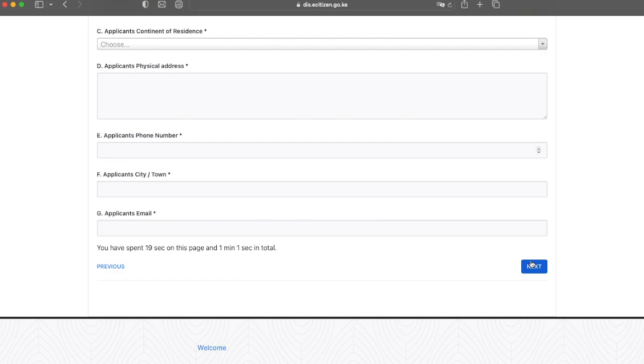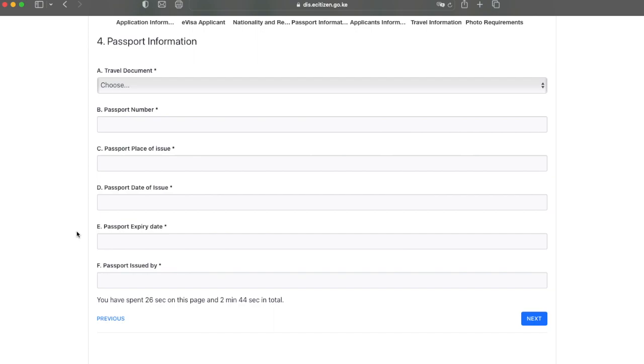On this page, you're going to enter in your passport information. Once you've done that, go ahead and click next.